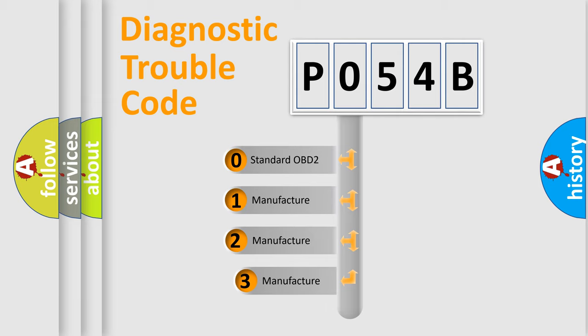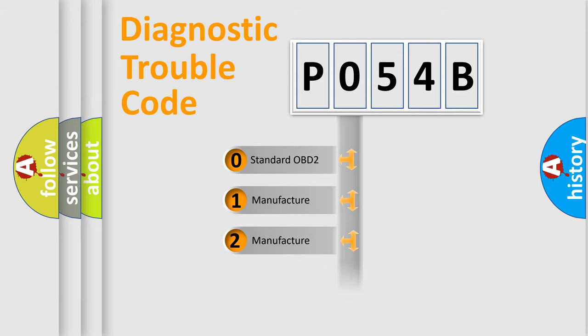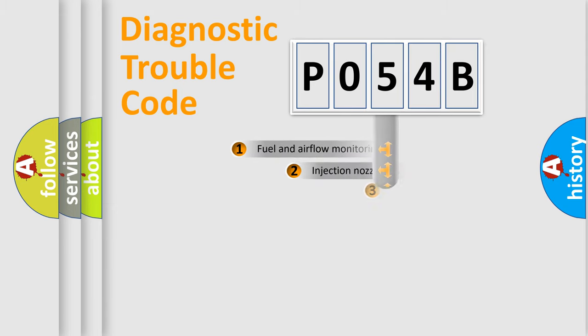If the second character is expressed as zero, it is a standardized error. In the case of numbers 1, 2, or 3, it is a manufacturer-specific error.